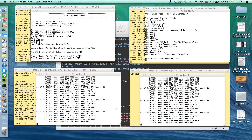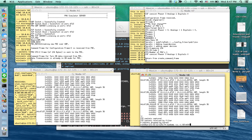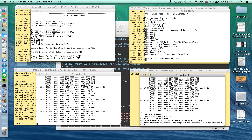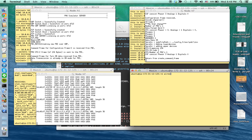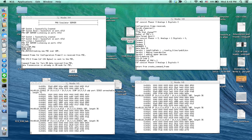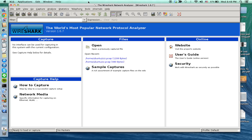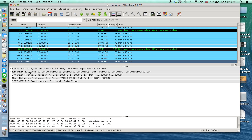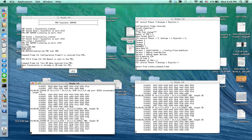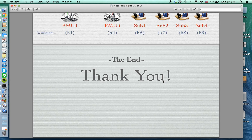Now I'm going to show you the actual received Synchrophasor packets on Wireshark. You can see it is actually receiving the packets right here, as shown on screen. This concludes my demonstration. Thank you very much.